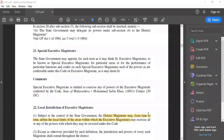On a very similar note to what we studied under sections 13 and 18 — the provision for special judicial magistrate of first class and special metropolitan magistrate — on the executive side we have section 21, which discusses the establishment of special executive magistrate. The state government can appoint any executive magistrate as a special executive magistrate for any particular area for the performance of particular functions, and confer on such special executive magistrate all the powers of an executive magistrate.